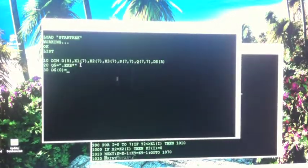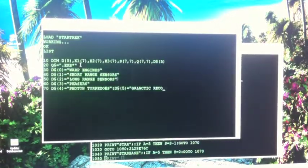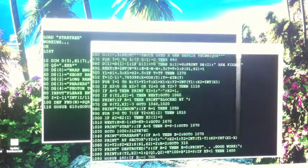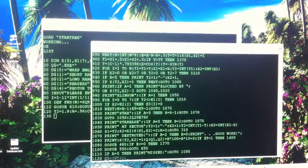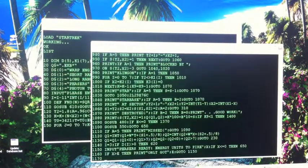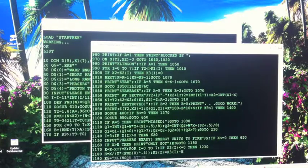All right, now the second terminal is going to list its copy of Star Trek. And you can see it slows down a bit when you have two things going on at once.